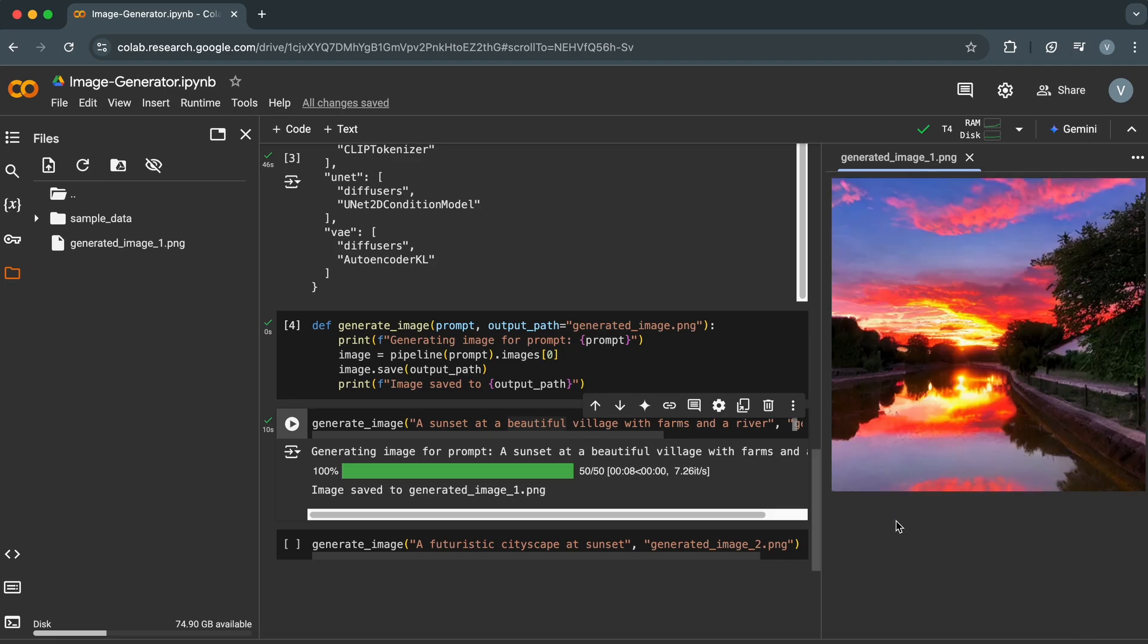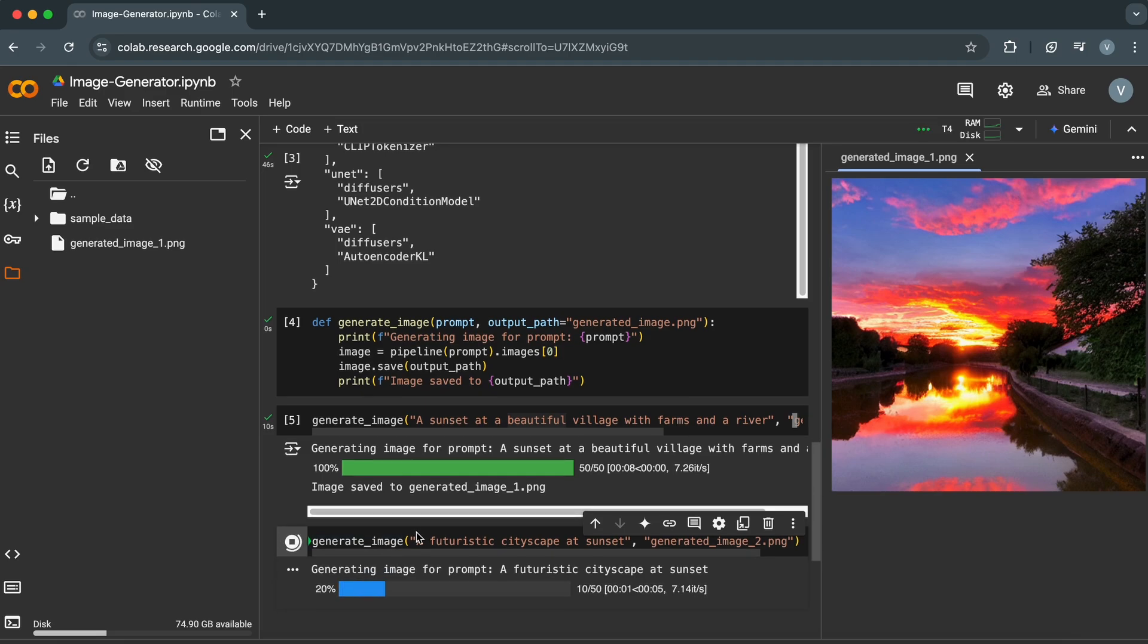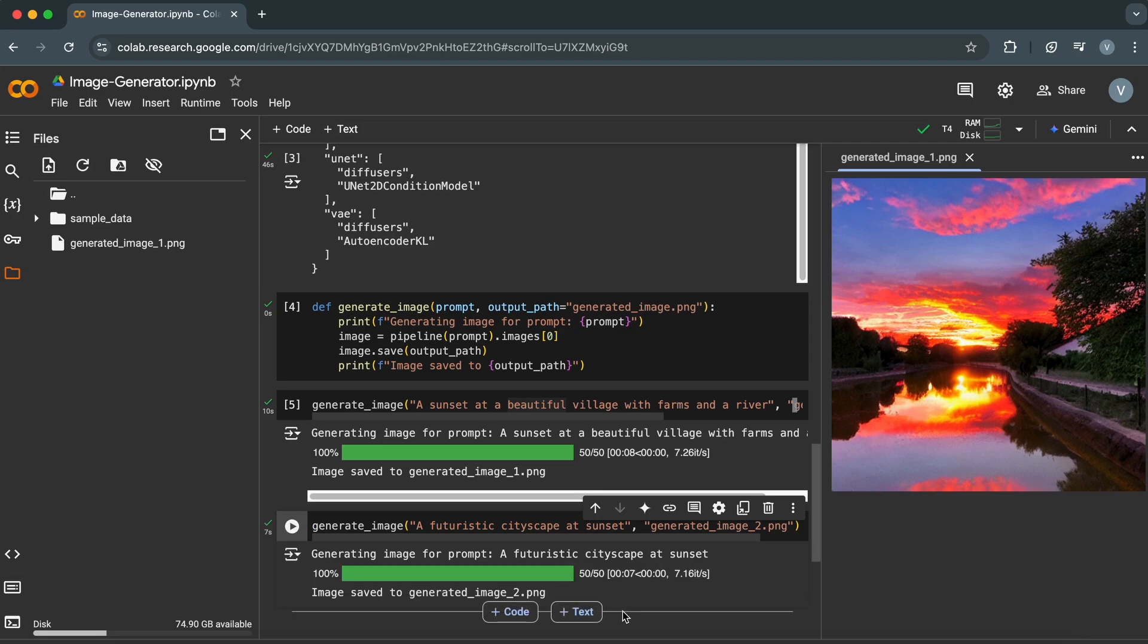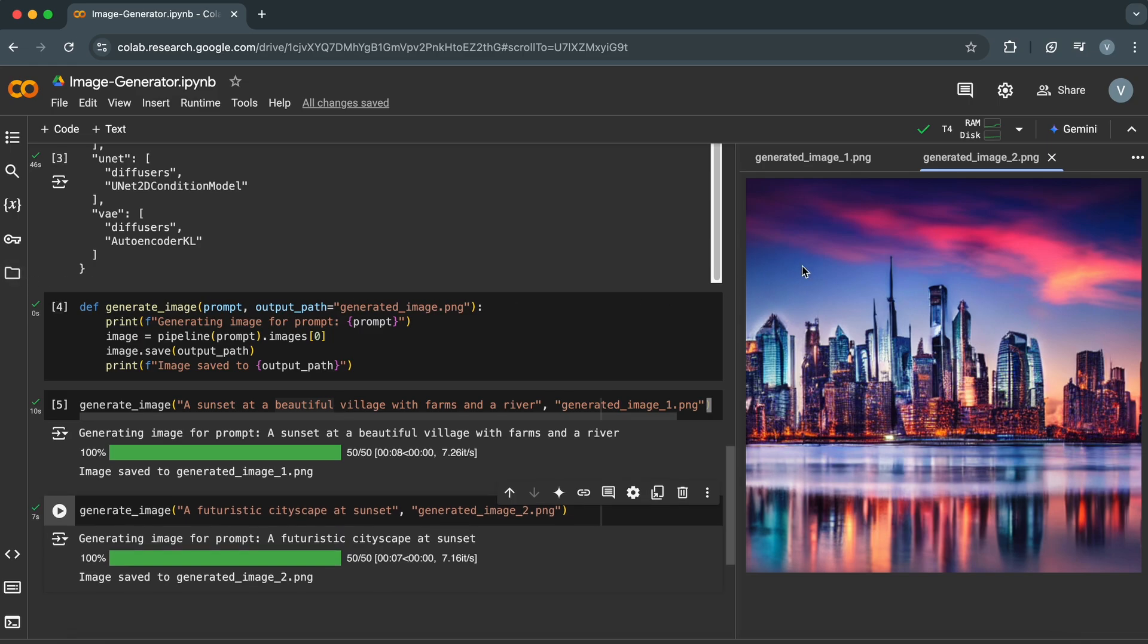Look at that. In just a few lines of code, we've generated a breathtaking AI image. We can see a sunset village scene in the image, as we have described in the prompt. Let's generate another image of a futuristic cityscape. Once it gets generated, we will see generated_image_2 in the files. As we can see, it generated a really good image of a cityscape.